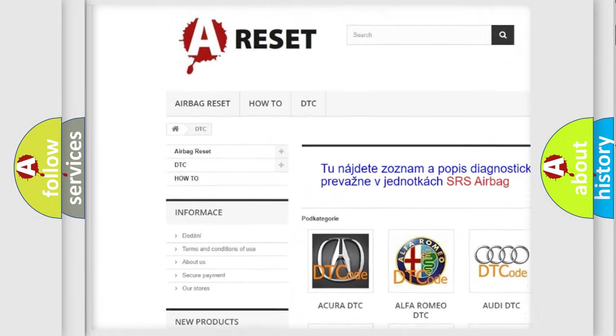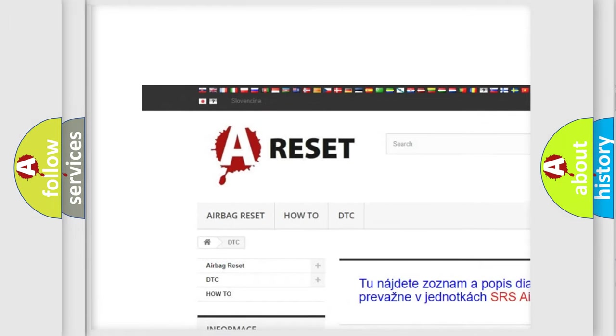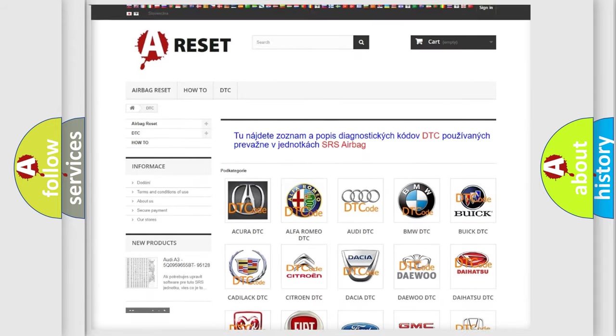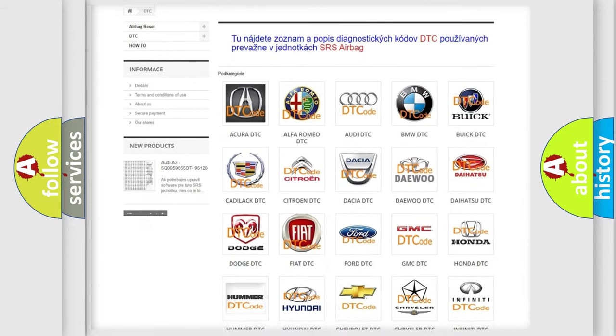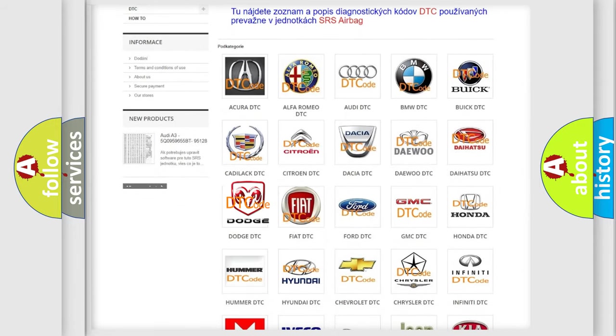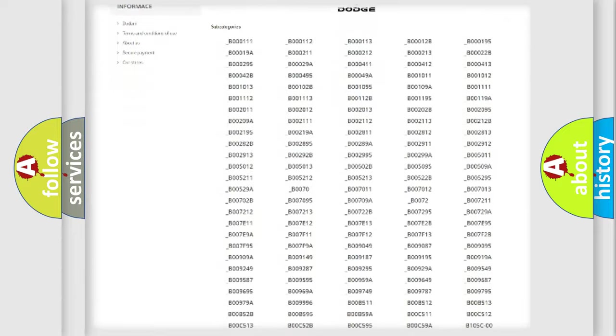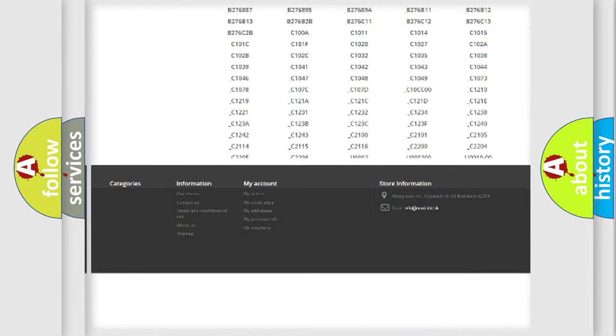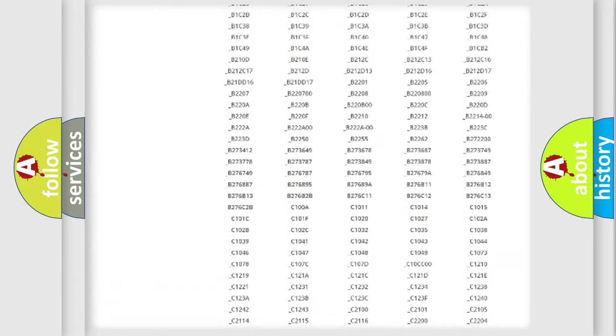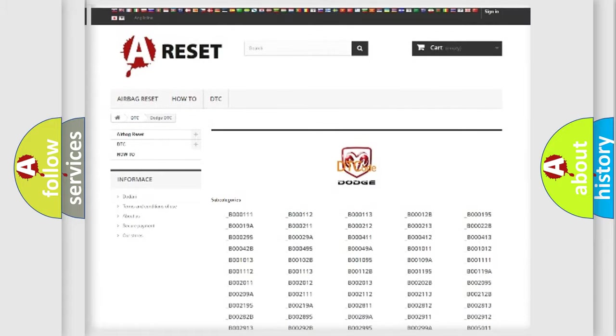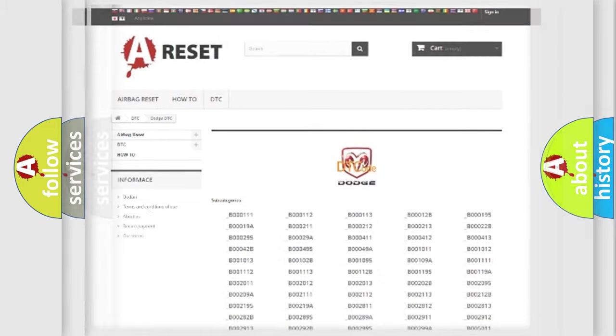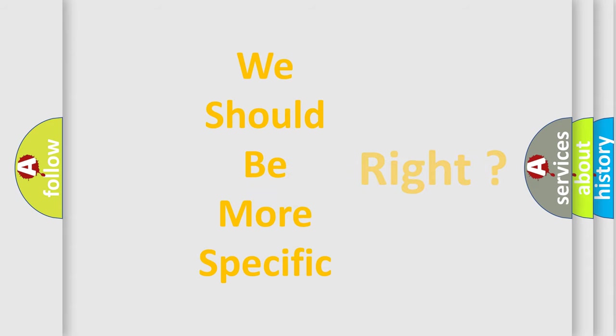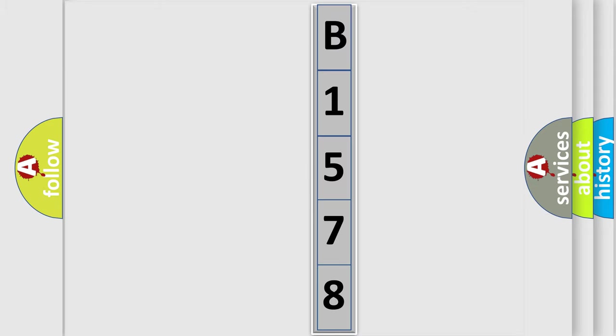Our website airbagreset.sk produces useful videos for you. You do not have to go through the OBD2 protocol anymore to know how to troubleshoot any car breakdown. You will find all the diagnostic codes that can be diagnosed in Dodge vehicles, and also many other useful things. The following demonstration will help you look into the world of software for car control units.